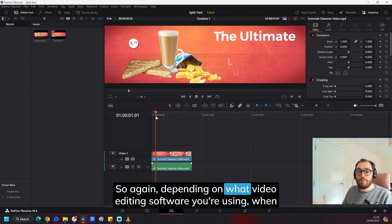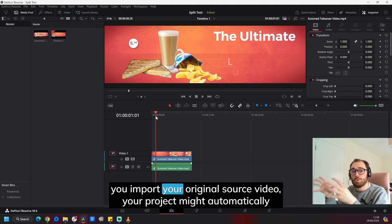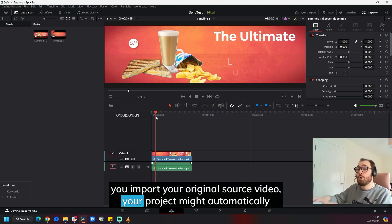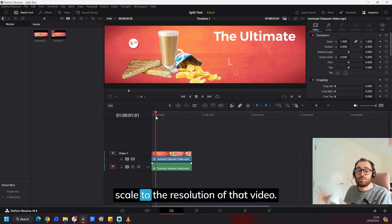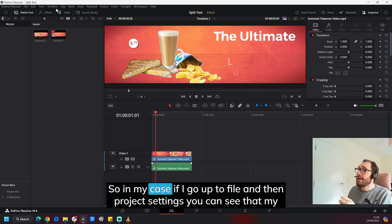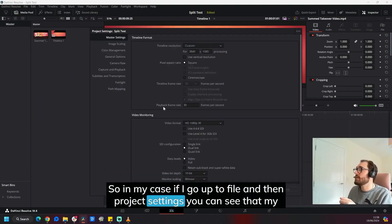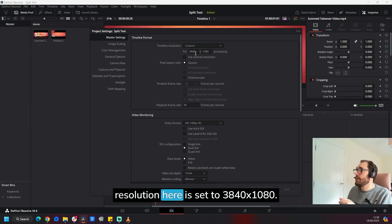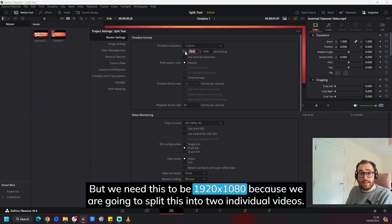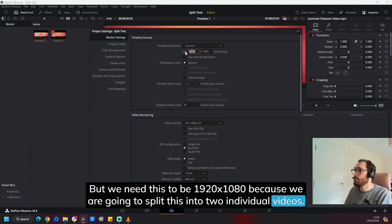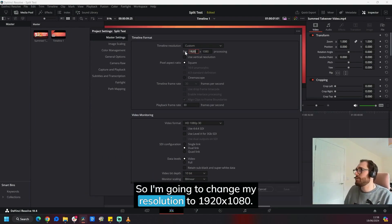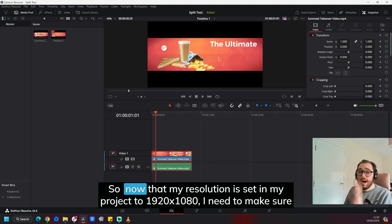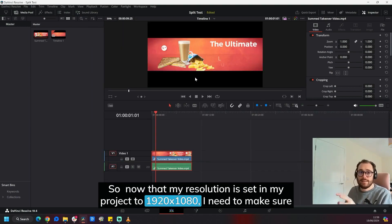So depending on what video editing software you're using, when you import your original source video, your project might automatically scale to the resolution of that video. So in my case, if I go up to file and then project settings, you can see that my resolution here is set to 3840 by 1080. But we need this to be 1920 by 1080 because we are going to split this into two individual videos. So I'm going to change my resolution to 1920 by 1080.